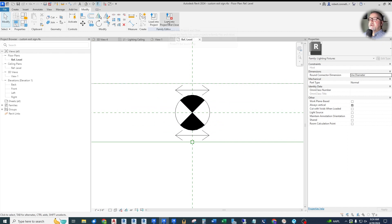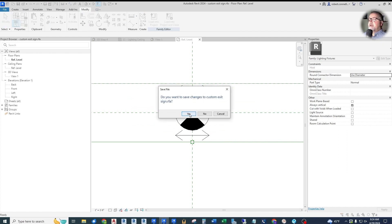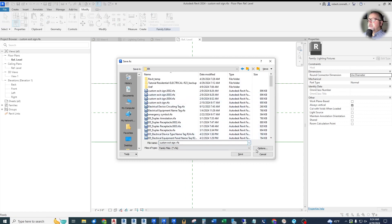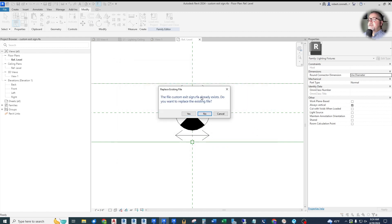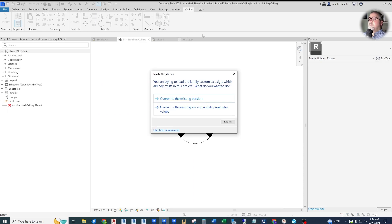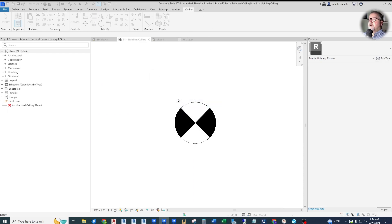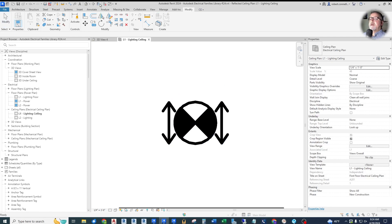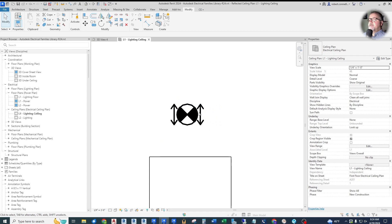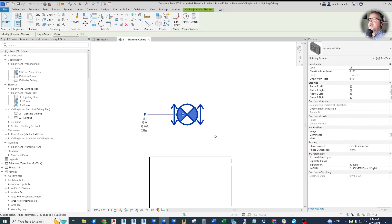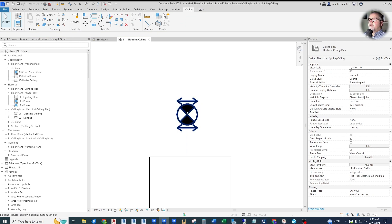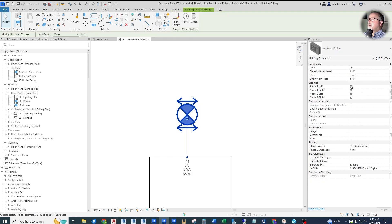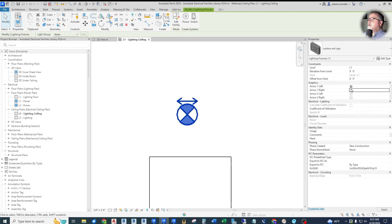Now we can load this into our actual project after we save it, saving it into this same folder. It already exists in the model — our family's model — so we override it. Let's turn off our thin lines. Now we can see it, and we can rotate it around and see that the arrows stay with it. We can control the arrows — here are our arrows as instance parameters. For every exit sign in here, we can control the arrows independently. Arrow two right and left are off, and arrow one right and left can be toggled on and off.